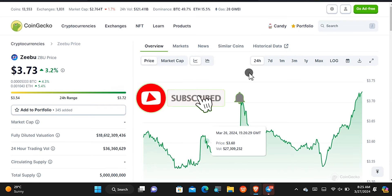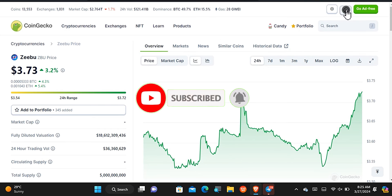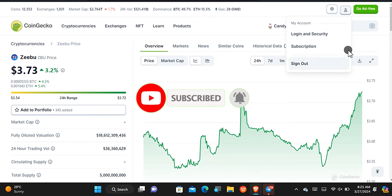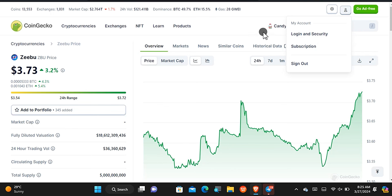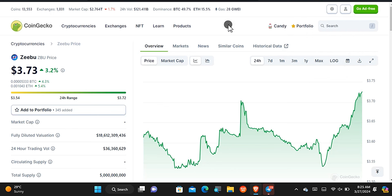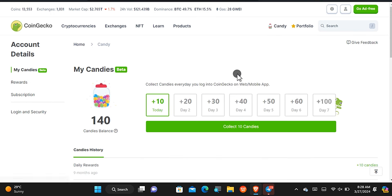The first step to get started is by signing up or signing in. I'll leave the link in the first comment or in the description of this video. Once you tap that icon you'll be able to sign up or sign in — I've already signed into my account. The second step is to have some candies, and this is the third time I'll be talking about earning candies on CoinGecko on my YouTube channel.